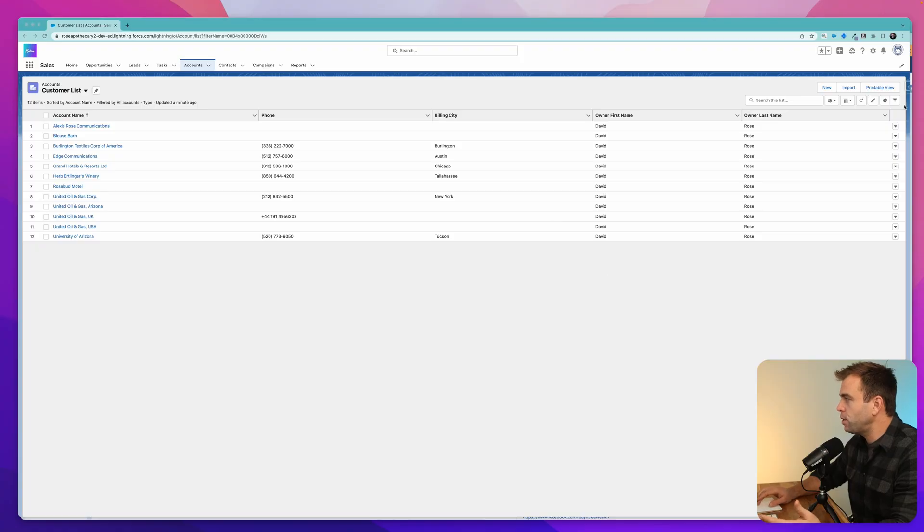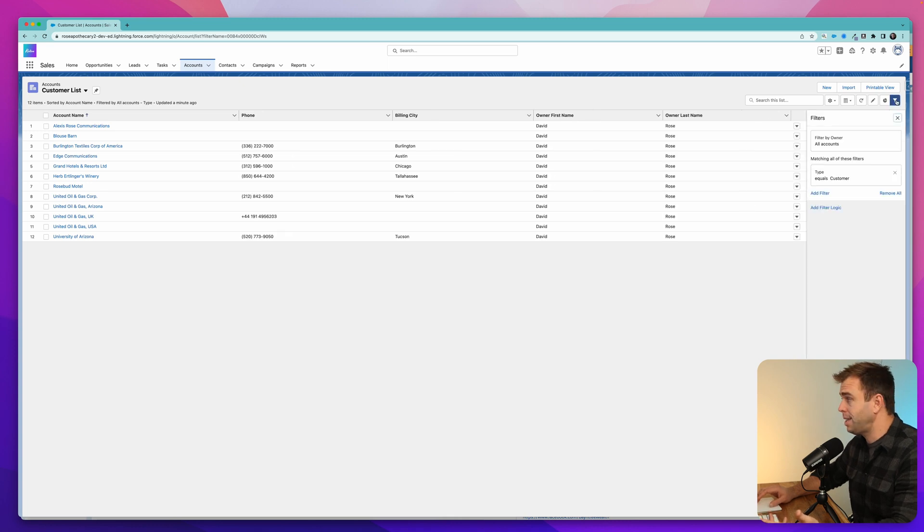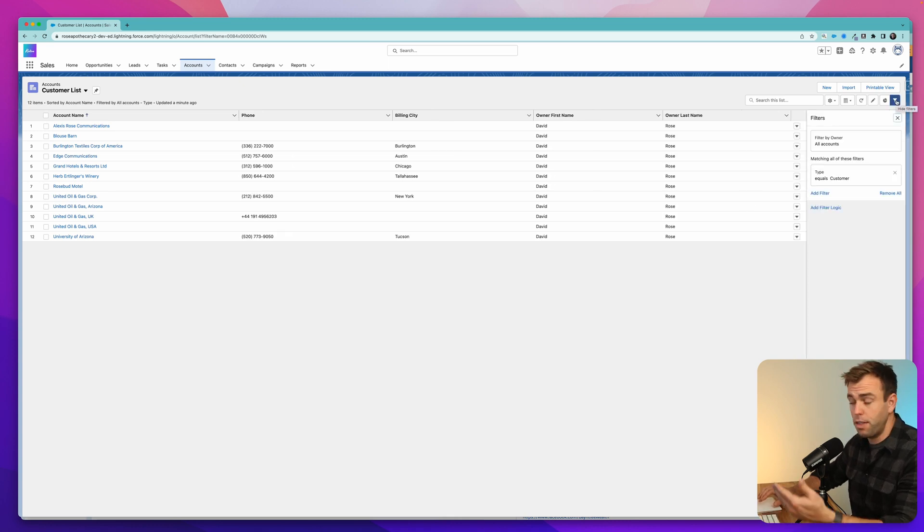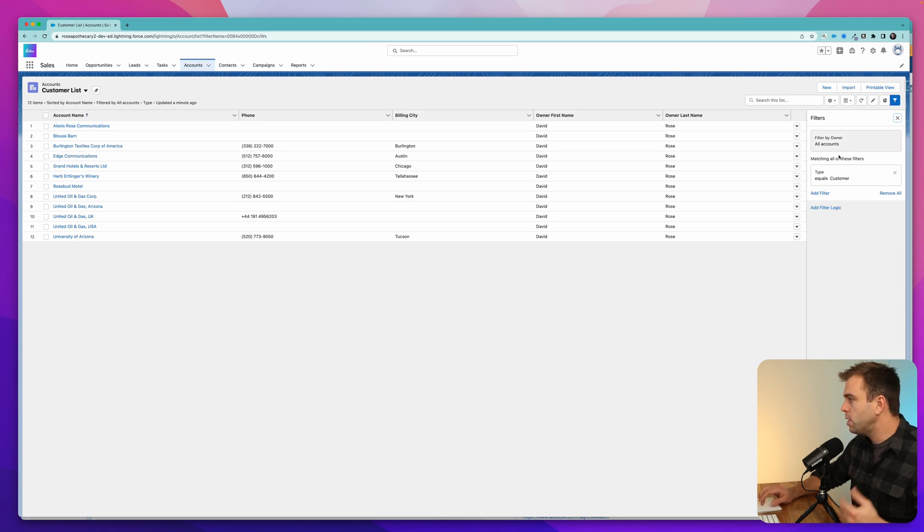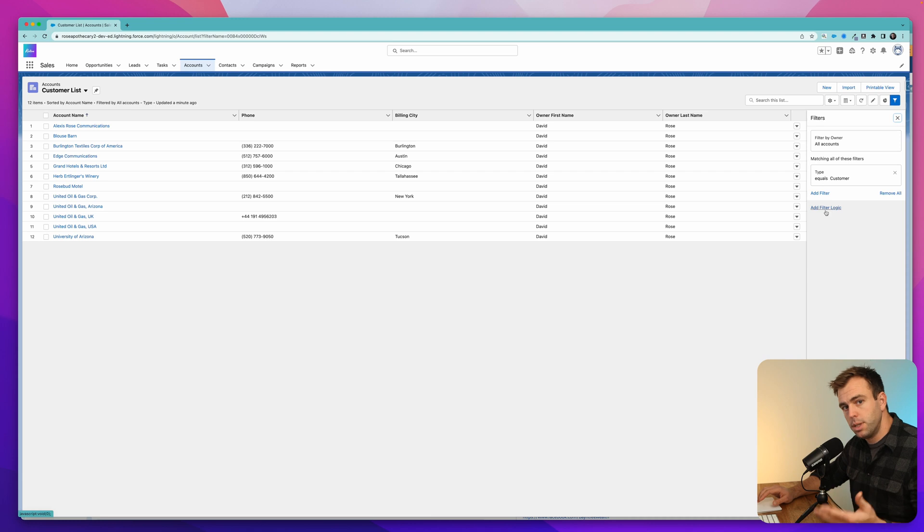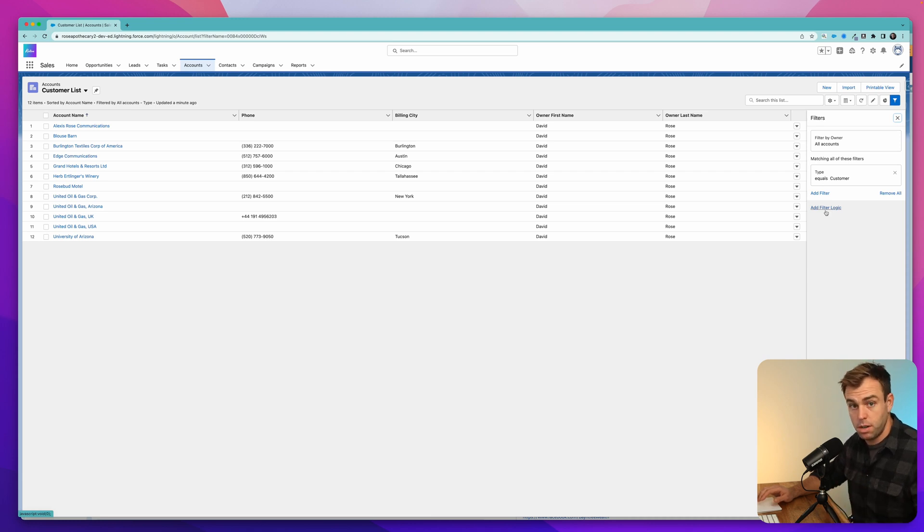So the first option is to not export a list view at all and instead create a report based on the filters that you have in the list view. So if you click on the right hand side, this little funnel, you can see what filters are applied to this particular object, and then you can recreate it in a report and export to your heart's desire.